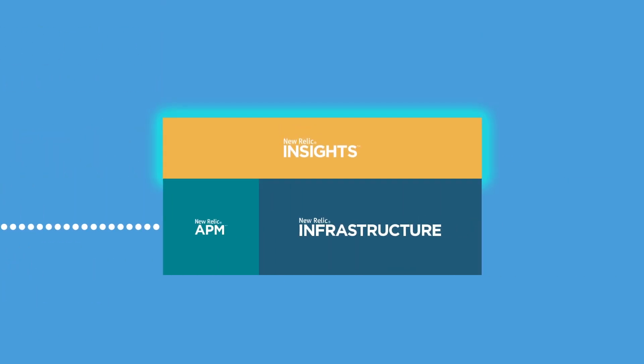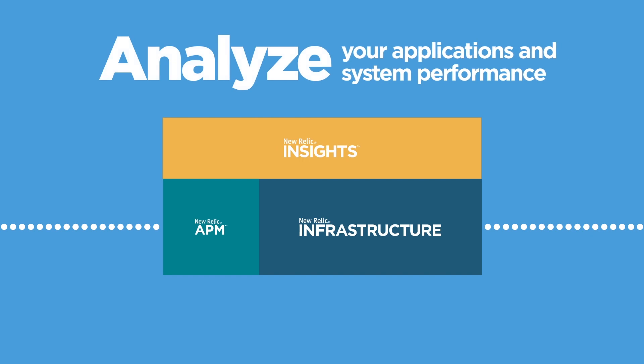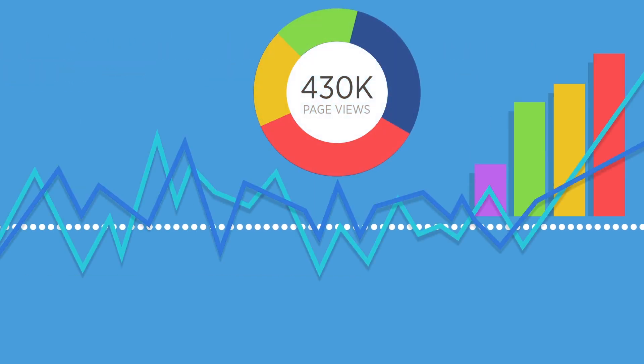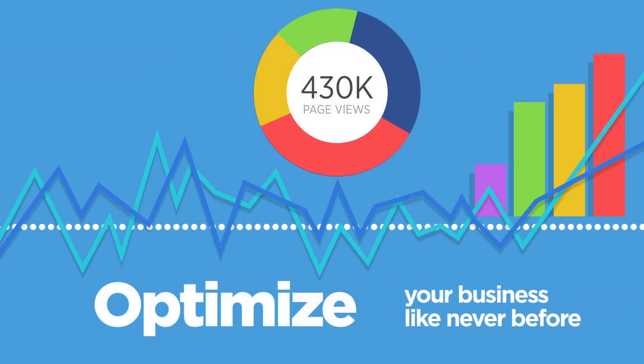Add in the power of New Relic Insights and you can analyze your applications and system performance in-depth and optimize your business like never before.